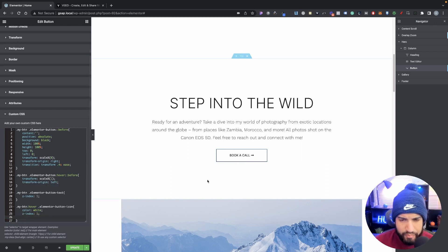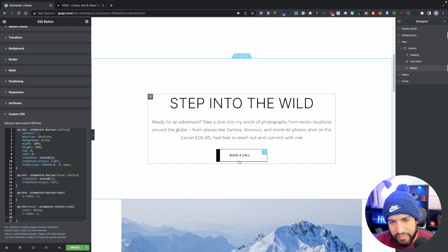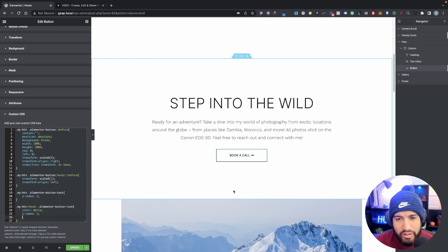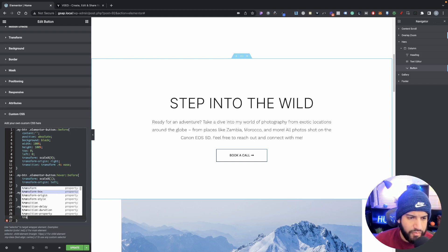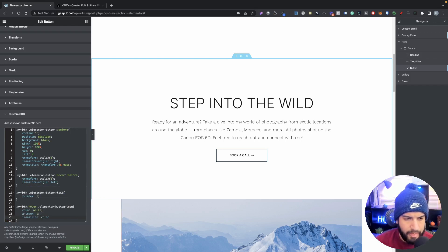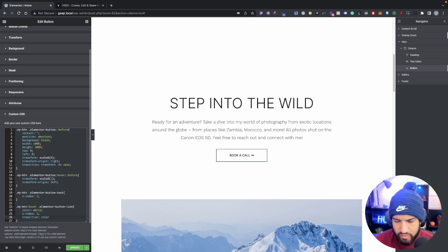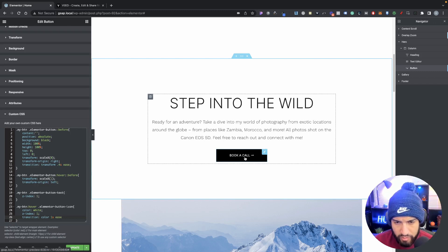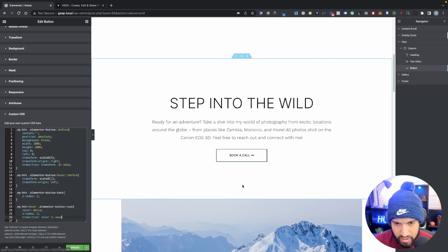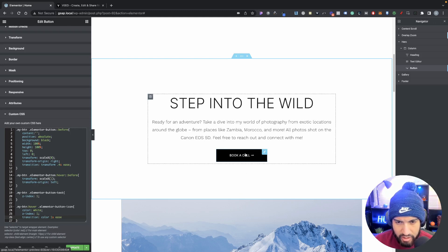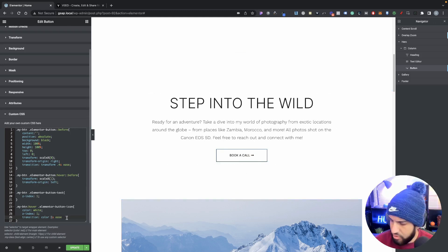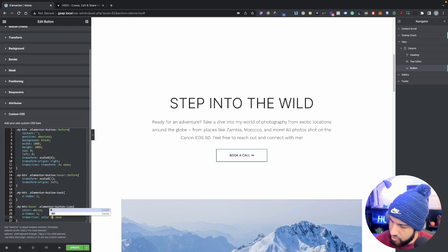The color change is a little harsh, so let's add a smooth transition. On the icon selector add 'transition: color 0.5s ease;' - now when we hover over it we have a much smoother transition for the icon color. Let's adjust the duration to 0.5 seconds - that looks a lot better.